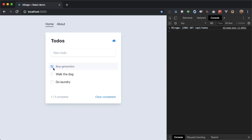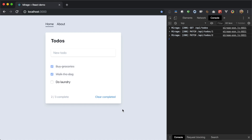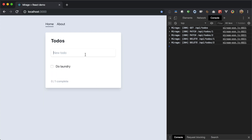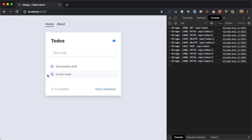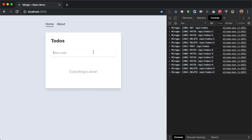We can check off to-dos, we can clear them, we can create a new to-do, and we can see that this interface is built with an optimistic UI — as we change things, the UI updates immediately, even though the network request is pending. Over here we can see all the network requests that have gone out to Mirage.